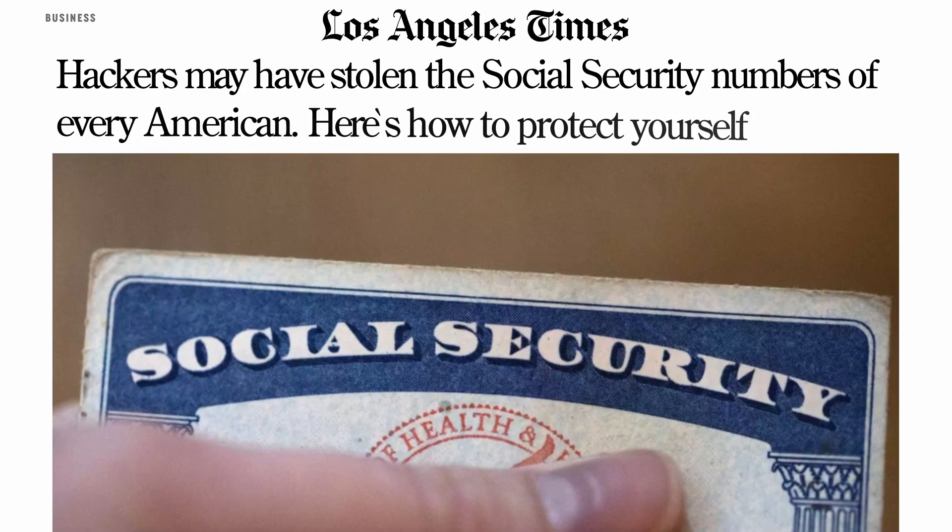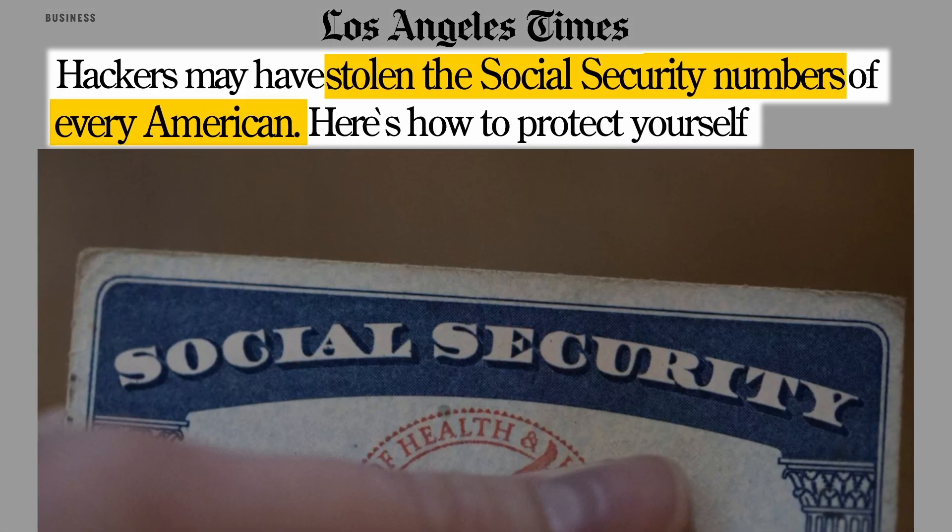Right before I get into the tutorial I need to talk about the sponsor of today's video which is Aura, and it's actually a critical time to be talking about Aura because hackers stole over 75 percent of everyone's social security numbers if you're an American. Over 2.9 billion records were stolen from the national public data which offers personal information to employers, private investigators, staffing agencies and others doing background checks. These stolen records include a person's full name, address, date of birth, phone numbers and most importantly their social security number, and members of the hacker group have reportedly released this information for free online.